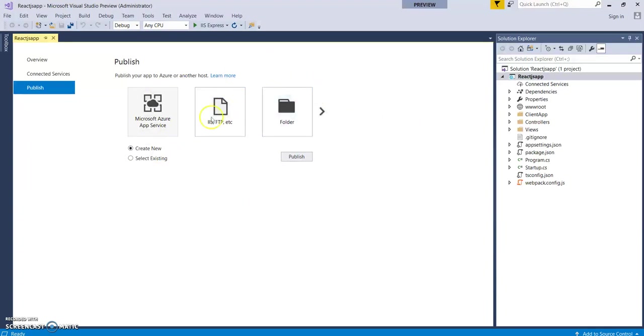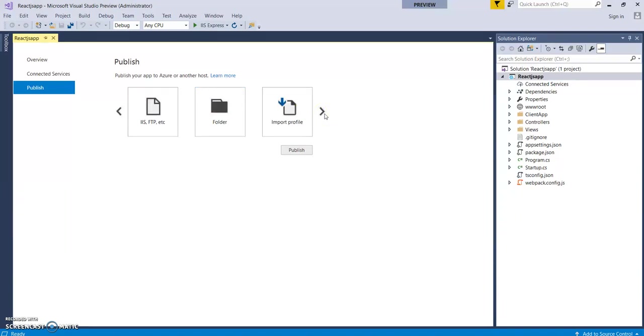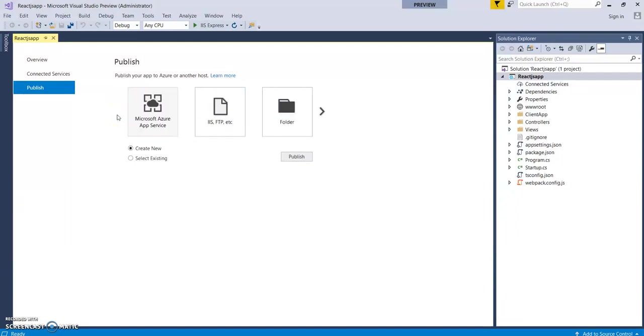Like this is the web deploy method. This is the IIS FTP. It's through folder, through import file, or through Microsoft Azure VMs. For this video, we will be selecting this web deploy method as our deployment method. Let's click on publish.